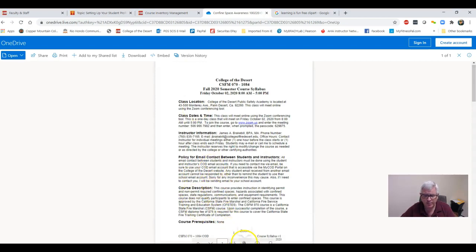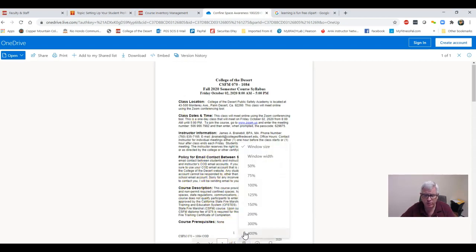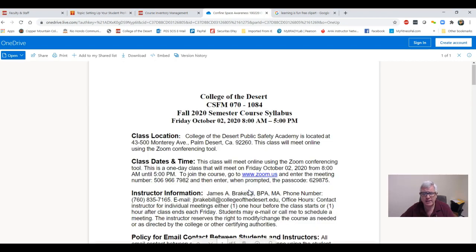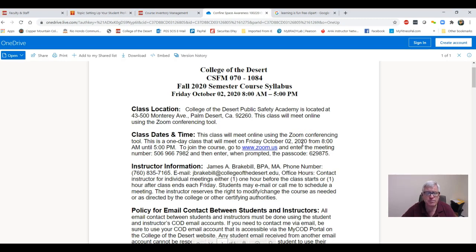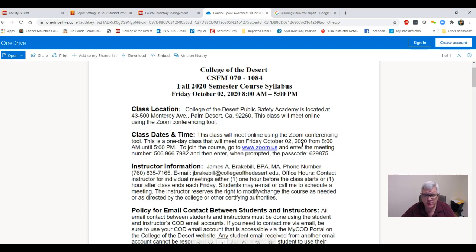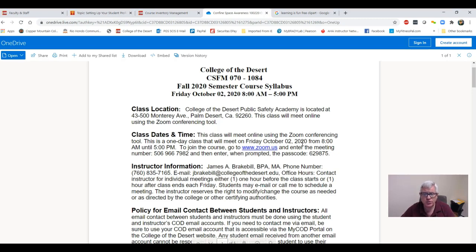Now one of the things I want to draw your attention to is we have two orientation meetings. One will be this evening on Wednesday, September 30th at 7 p.m., and the next one will be on Thursday morning at 7 a.m., which is October 1st.